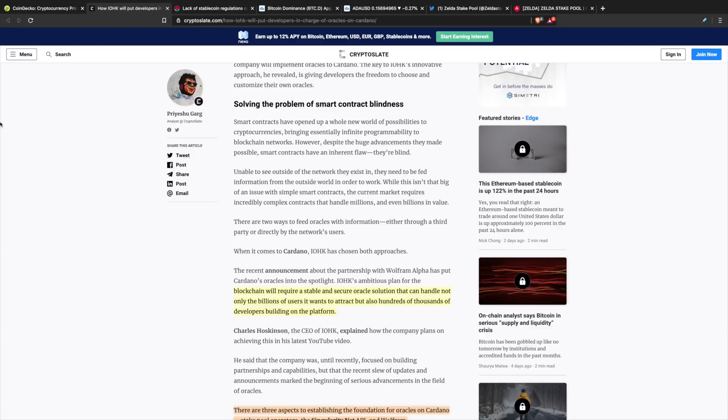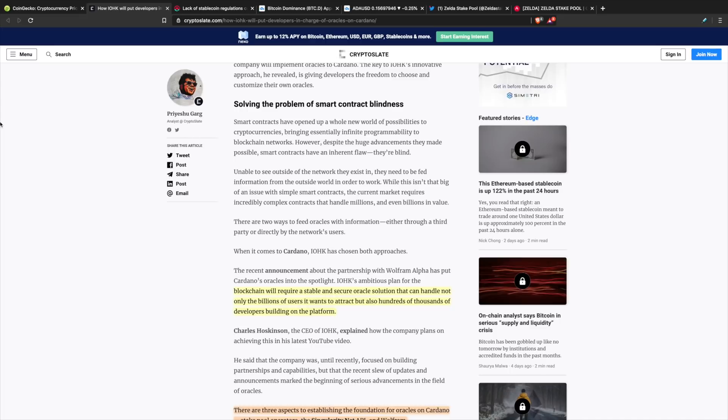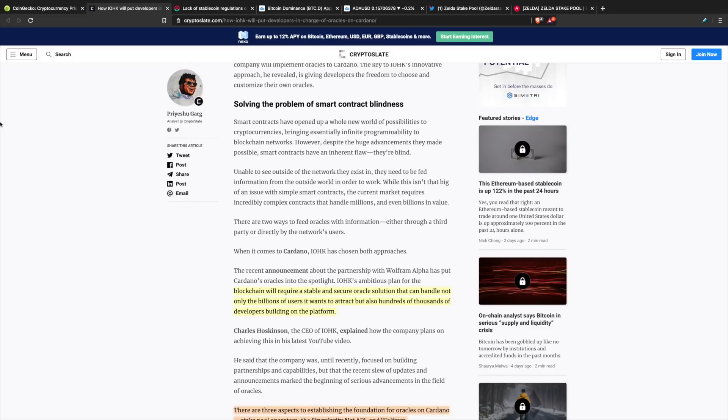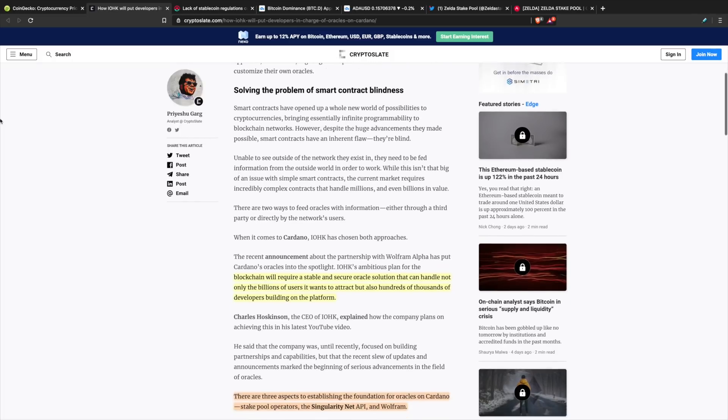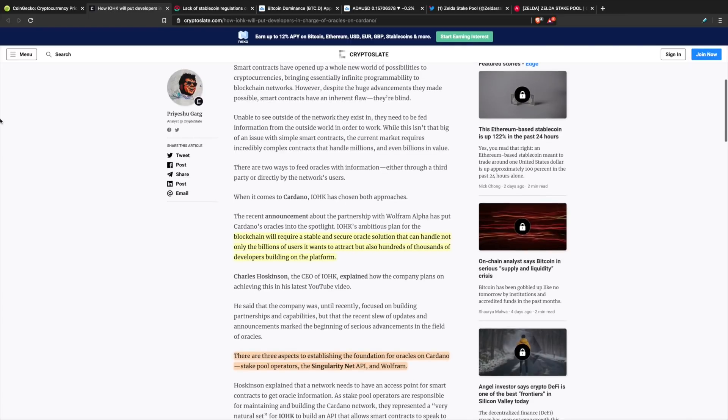According to the announcement we saw just a few days ago with the partnership with Wolfram Alpha, oracles have definitely been put into consideration. IOHK's plan for blockchain will require a stable and secure oracle solution that can handle billions of users transacting on the network and hundreds of thousands of developers building on the platform. These developers will need reliable data sources to receive data to input into smart contracts.